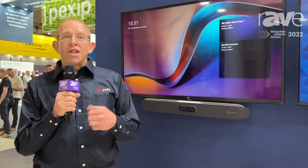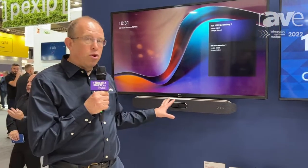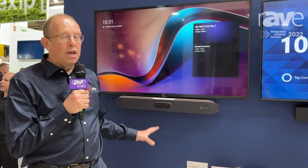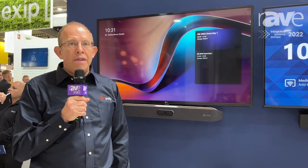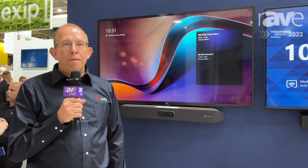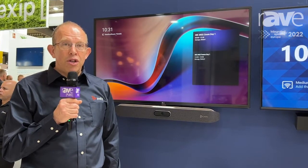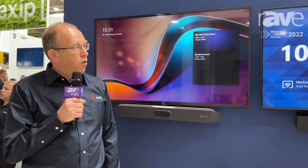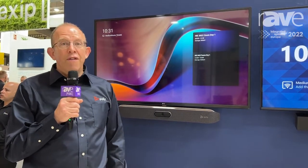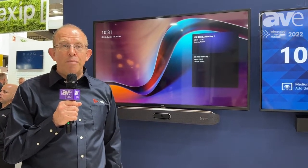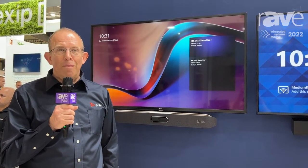We have devices for small rooms, we have devices for medium rooms, and we will be bringing out devices for large rooms later this year. If you want to know any more about the Poly solutions for Microsoft, visit us at poly.com.